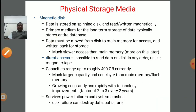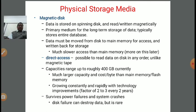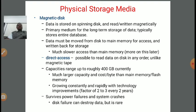Magnetic disk allows direct storage — it is possible to read data on disk in any order, unlike magnetic tape. Capacity is up to 400 GB currently, much larger than main memory or flash memory. Capacity is growing constantly — in every span of 2 to 3 years, speed is growing and cost is reducing with technology. It survives power failure, meaning it is non-volatile — it is permanent memory storage. Disk failure can destroy data, but that is a real physical damage risk.